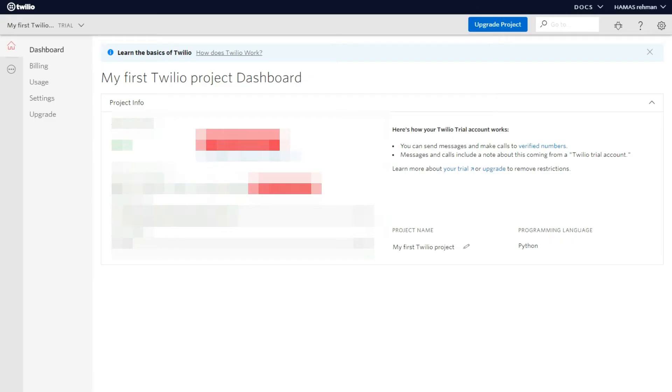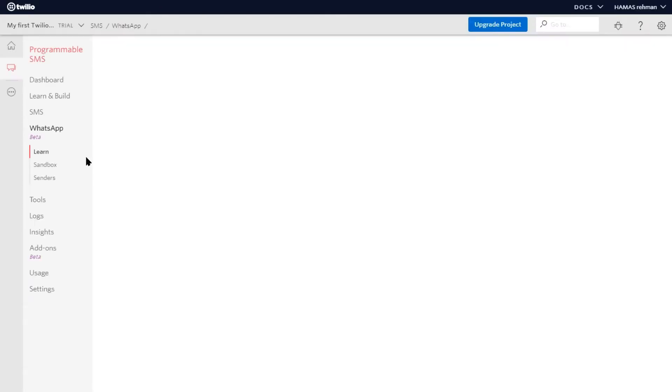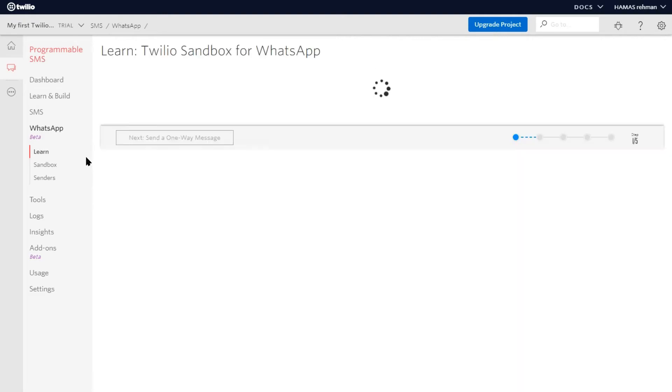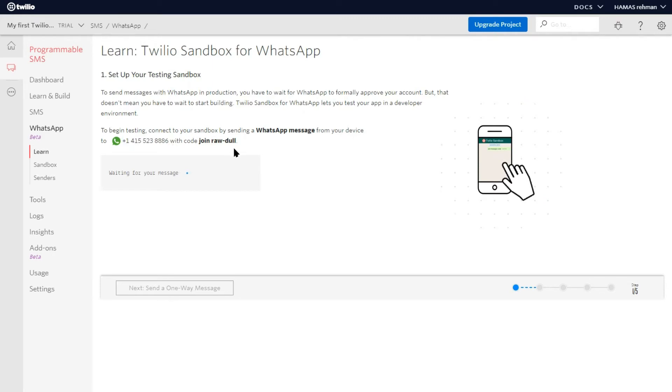And when you sign up, you will come up to a page like this. What you want to do is go to the programmable SMS area. You will come up to the console dashboard like this. What you want to do is click the WhatsApp option. After you have clicked it, you are going to get something like this. So this is your WhatsApp number of Twilio. Save this and open it in your WhatsApp mobile.